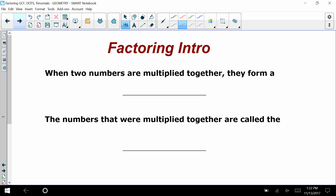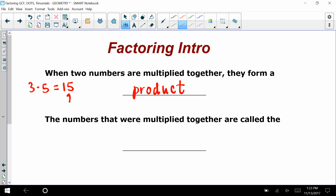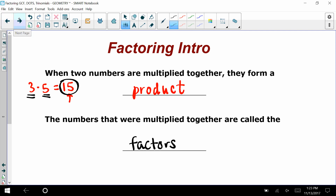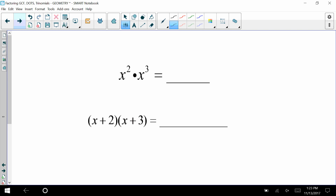A reminder about factors: when two numbers are multiplied together, they form a product. Three times five is fifteen — fifteen is the product, therefore three and five would be considered the factors. Not only are we going to be looking at factors of numbers — the factors of fifteen are one and fifteen, and three and five — but we're going to be looking for factors of expressions.